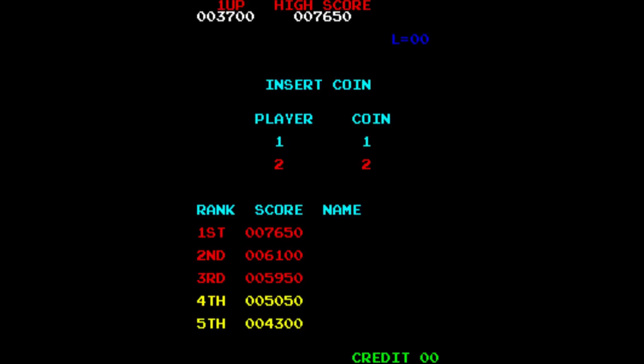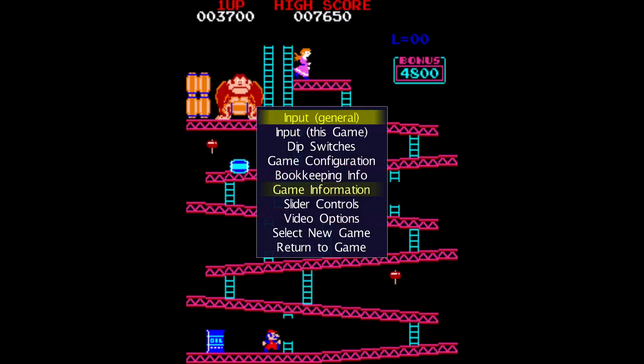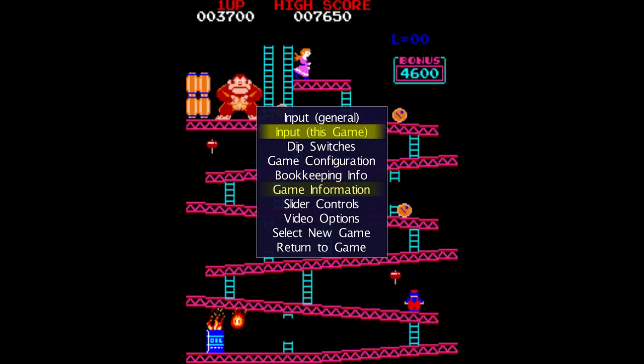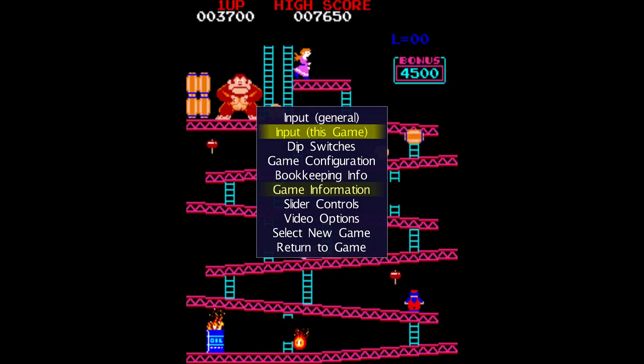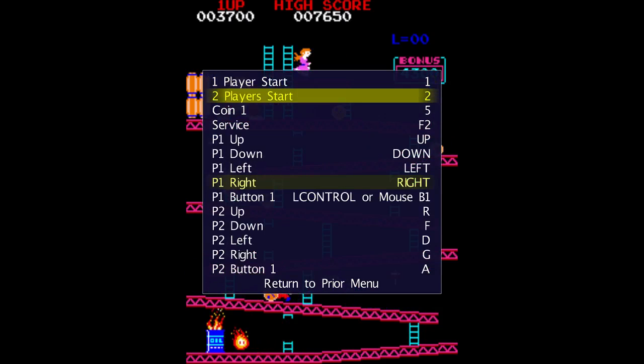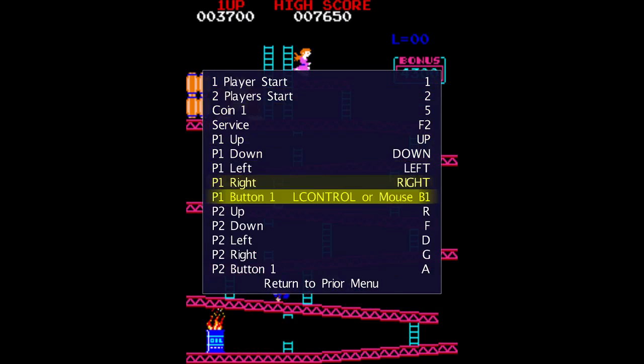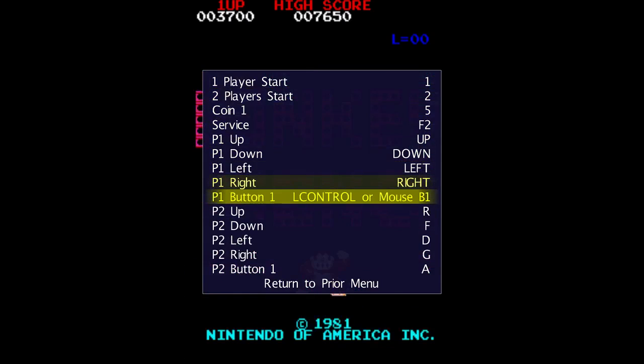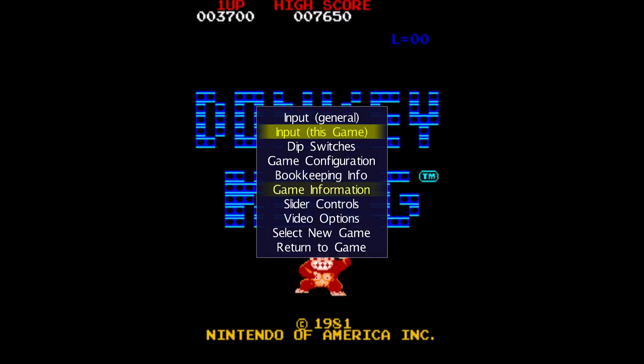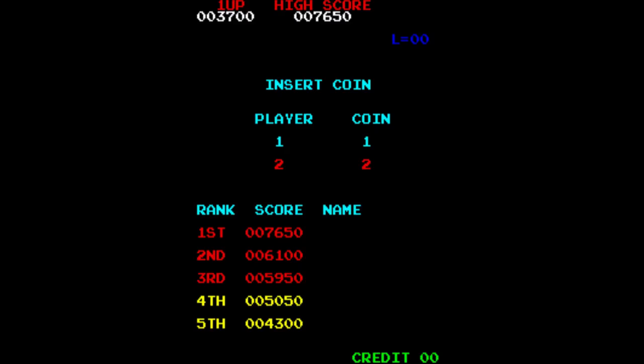Here is Donkey Kong exactly as it is played in the actual arcade machine. And you can press tab during a game to go to the options, up and down, and enter again. Like you can change the input for this game. Like I like to use X for P1 Button 1. That's the circle button on the arcade machine. So I would press enter to change it. Press X, and then just wait for it to pop up. There you go. Return to prior menu. Return to game.